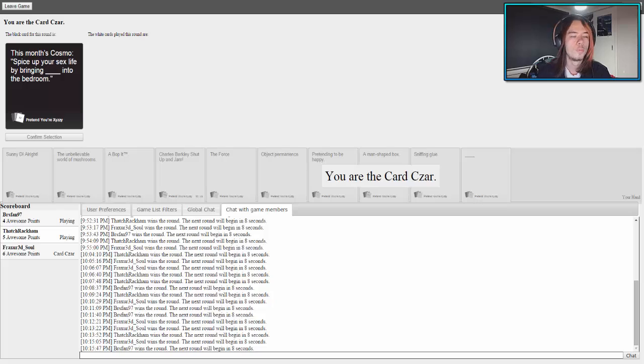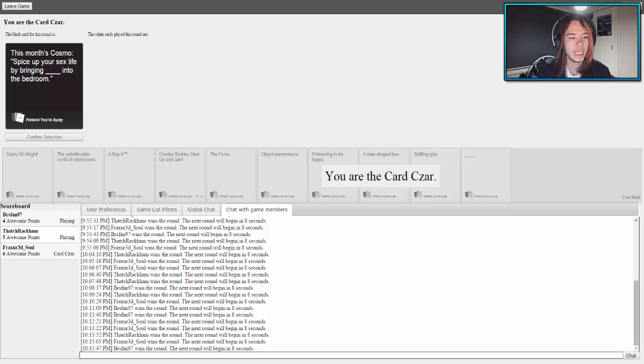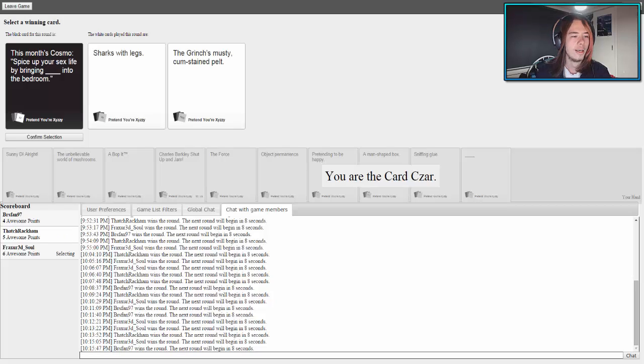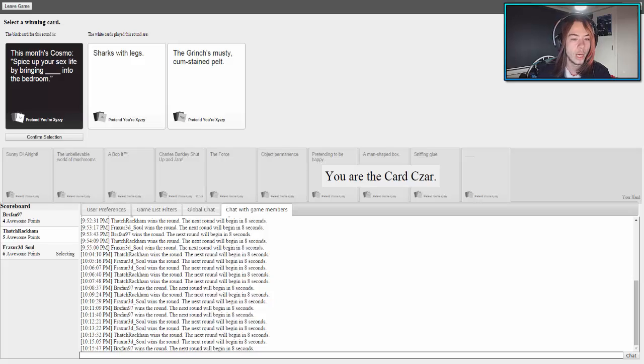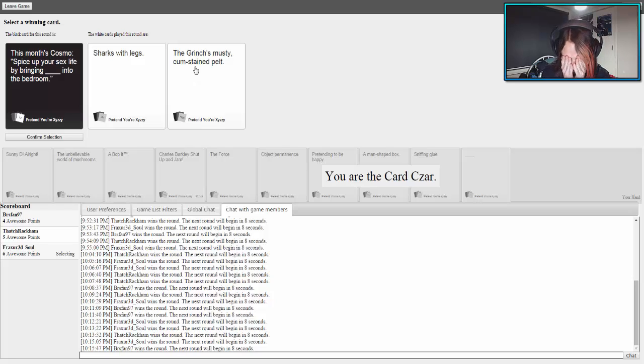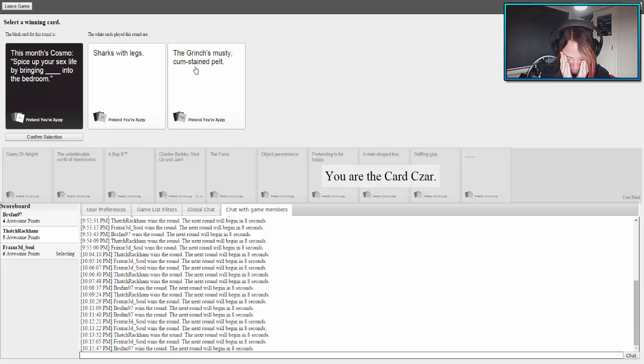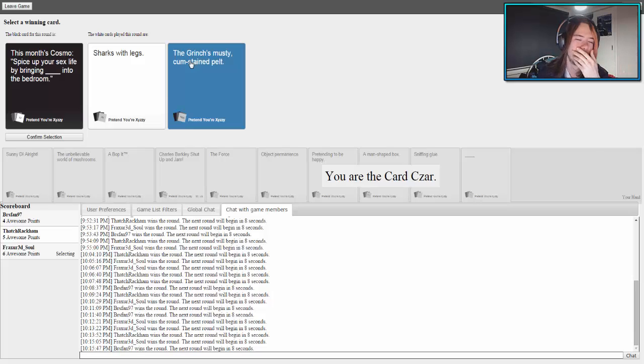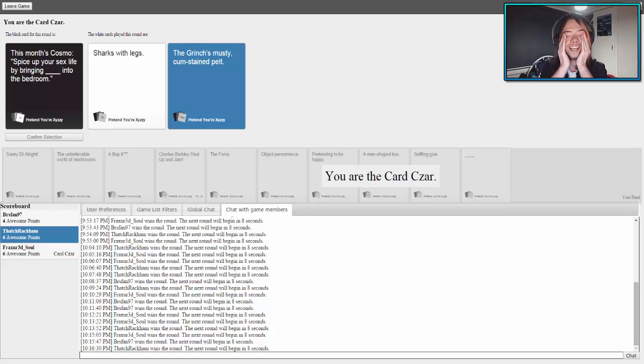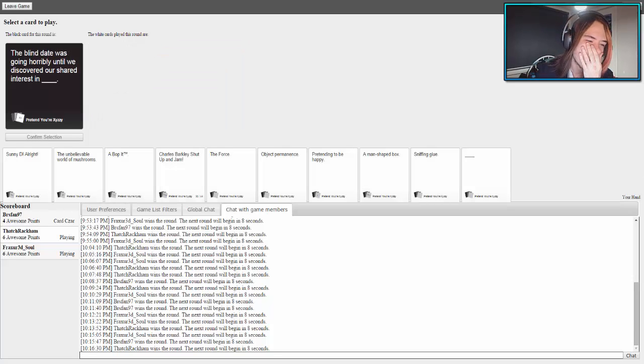This month's Cosmo: spice up your sex life by bringing blank into the bedroom. This month's Cosmo: spice up your sex life by bringing sharks with legs into the bedroom, or by bringing the Grinch. Oh, fucking hell! Oh, that one got me. You're going to read it bad. The Grinch's must come into the bedroom.